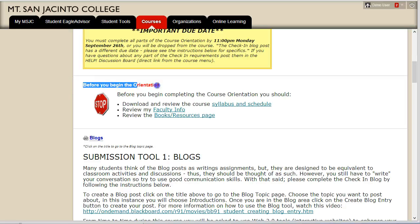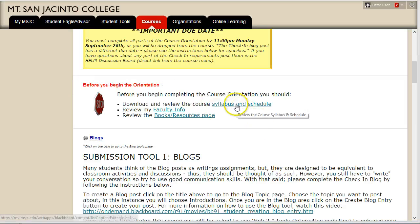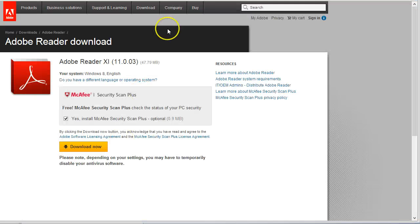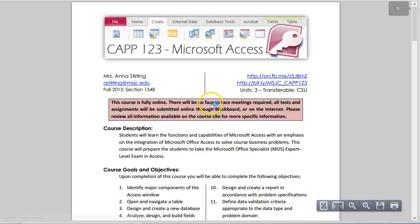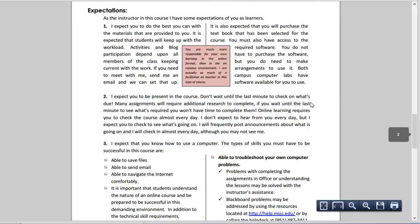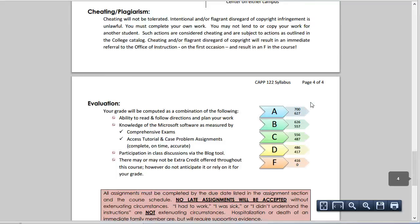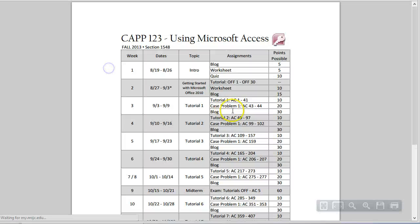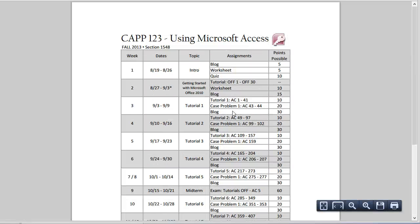Before you begin completing the orientation tasks, make sure you download and read the syllabus and schedule. You will need the latest version of Adobe Reader to view the PDF documents presented throughout the course, so make sure you update using the link provided. The syllabus outlines what is expected of you as a student and what you can expect from me as your instructor — make sure you read the whole document, there will be a test. The schedule is a one-page document that shows you what and when everything is due. I recommend printing it and keeping it at your workstation to make sure you've completed everything due each week.